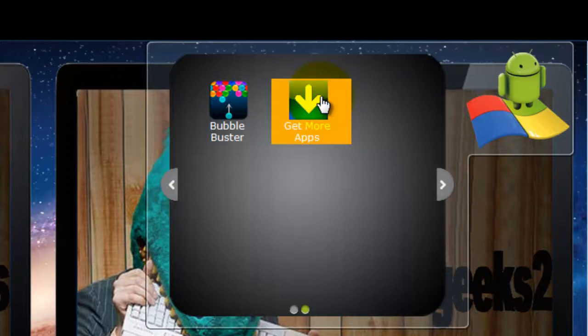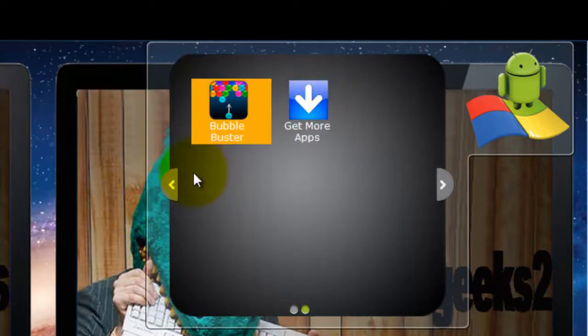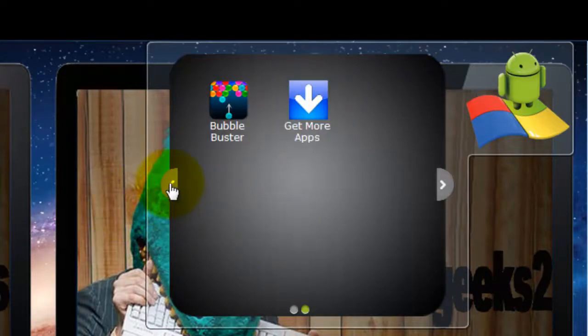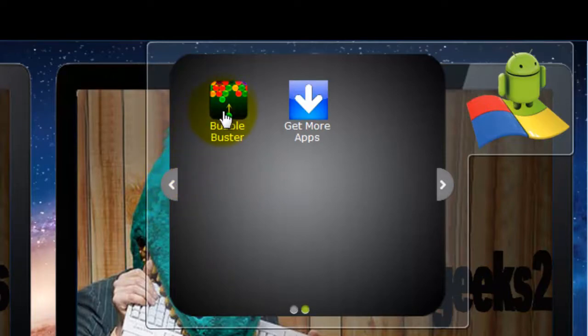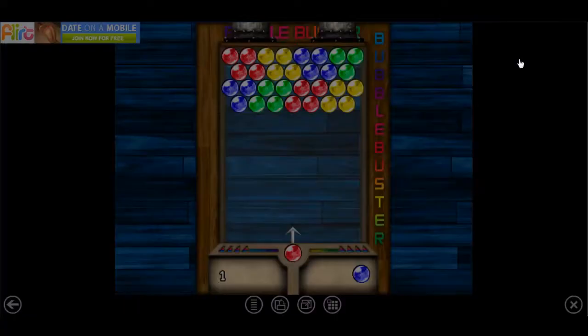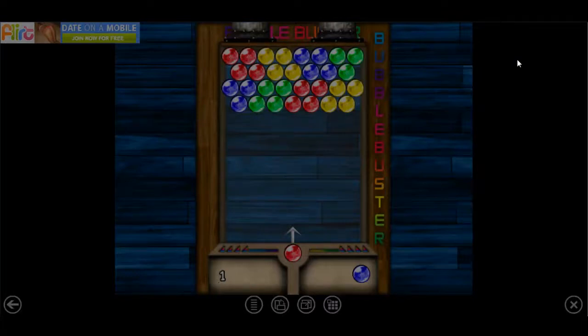I'm going to try Bubble Buster, which is an Android app. As you can see, it has launched full screen which you can play.